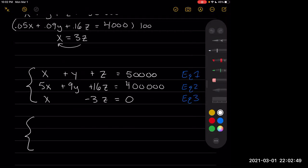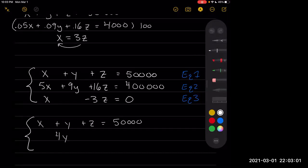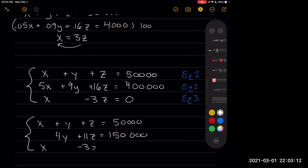Now we're going to solve the system. First we eliminate the X term in the second equation, giving us: X + Y + Z = 50,000; 4Y + 11Z = 150,000; and X − 3Z = 0.